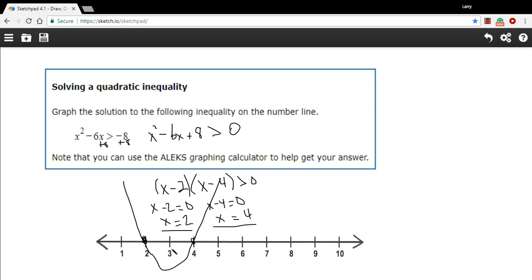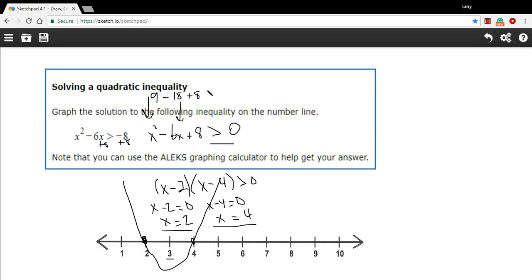You can also double-check this by testing a value. Look at 3 — it's right in between 2 and 4. Let's determine if this region is greater than 0 or not by plugging 3 in. We get 3-squared, that's 9, minus 6 times 3, that's negative 18. So 9 minus 18 plus 8 — is that greater than 0? Well, 9 minus 18 is negative 9, plus 8 is negative 1. It's not greater than 0, so this drawing we did seems to be right.